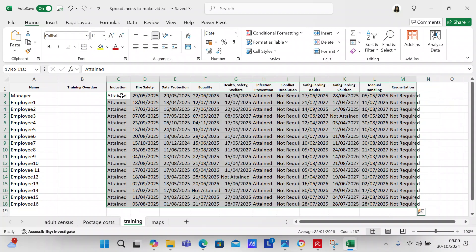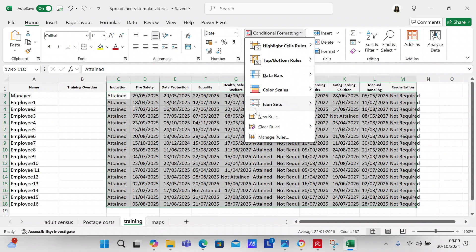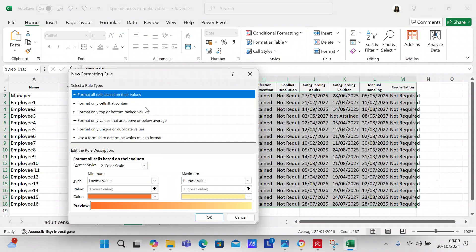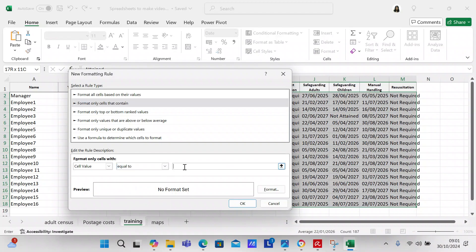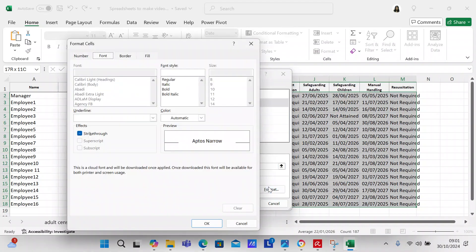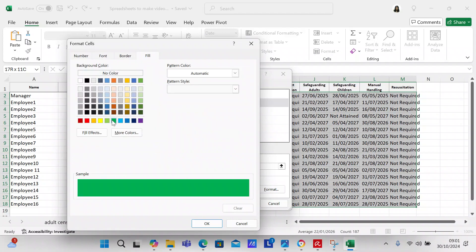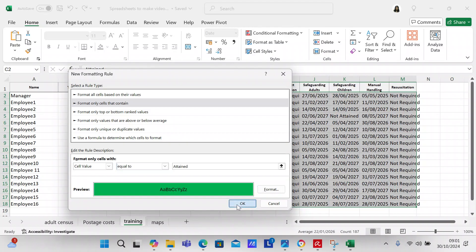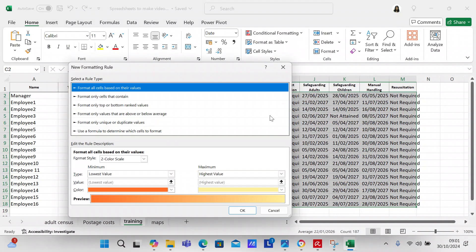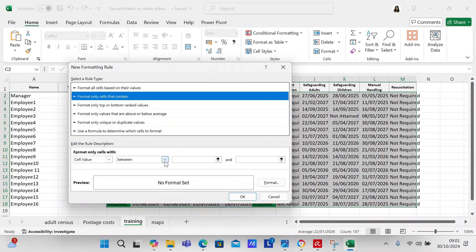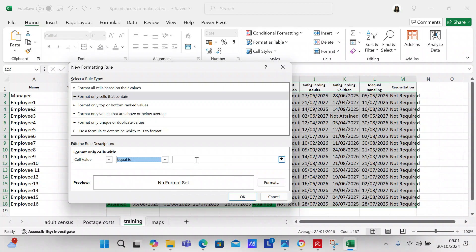We're going to come over to Conditional Formatting, click New Rule, and select 'Format only cells that contain.' Set it equal to 'Attained,' then format it and make it green. So everything that says 'Attained' will be green.